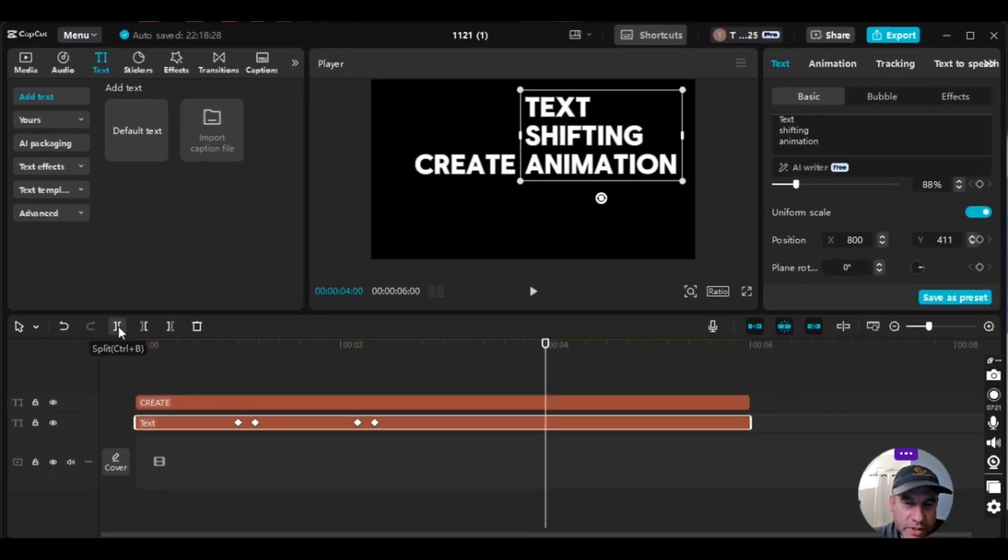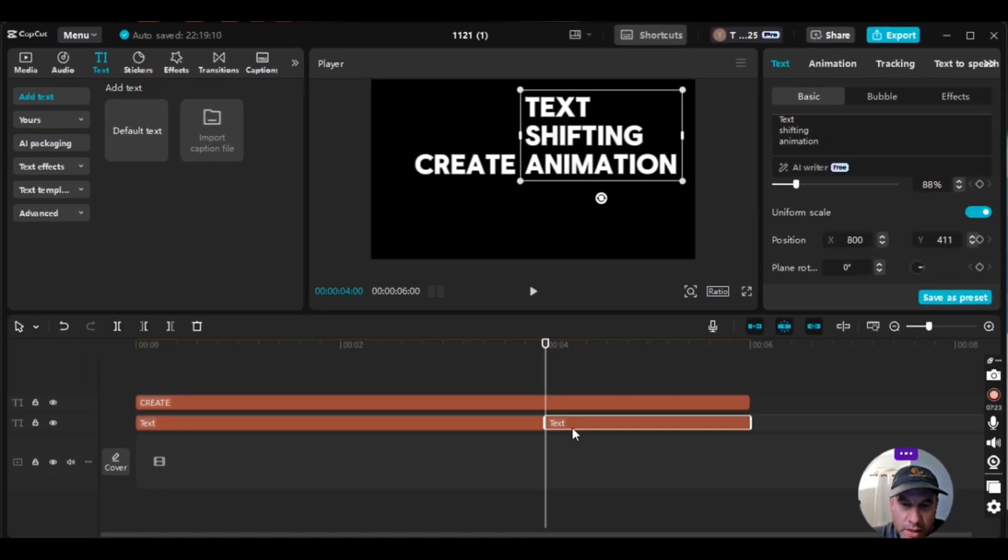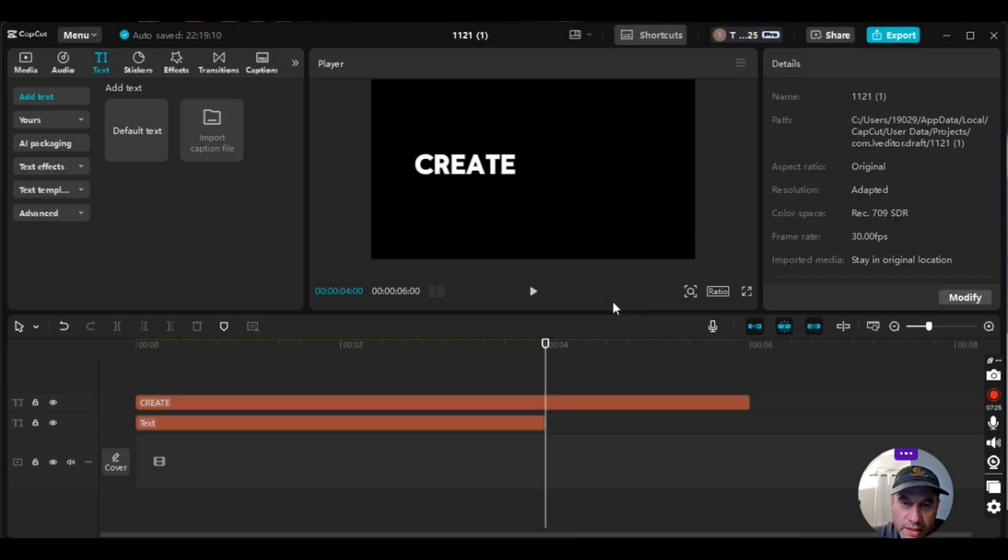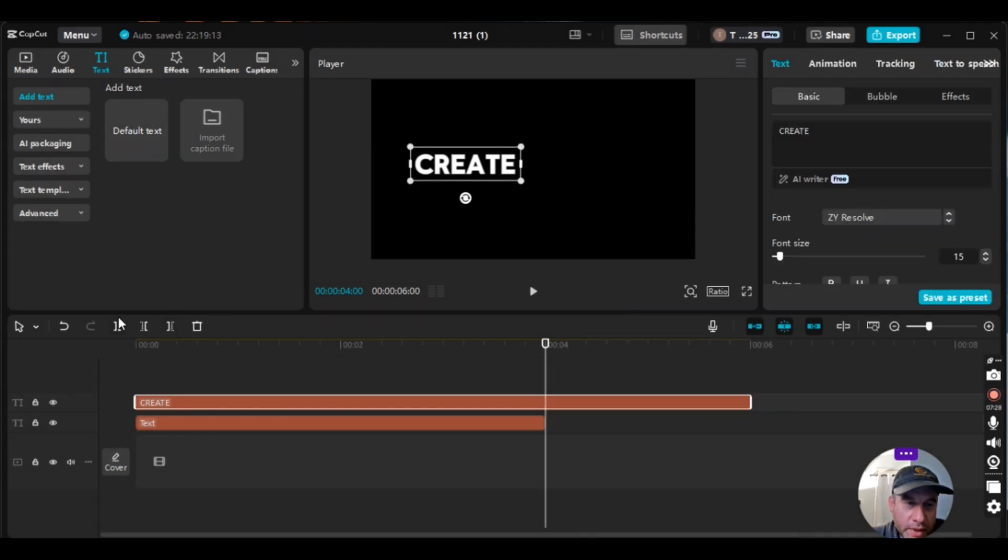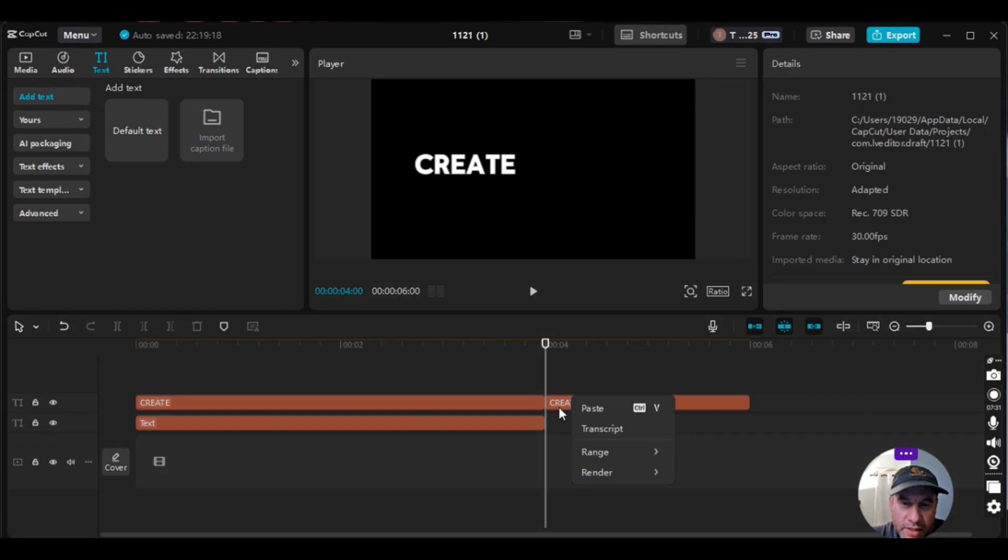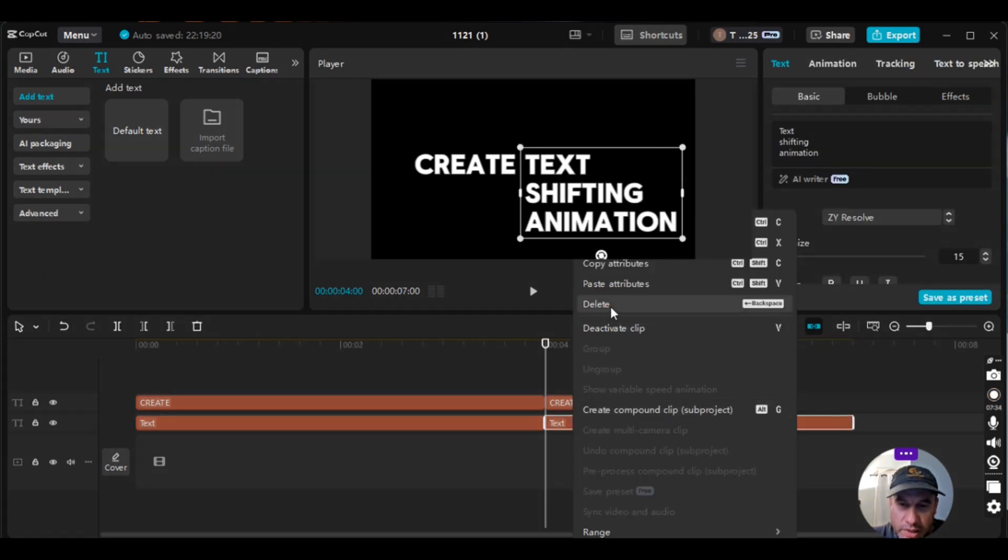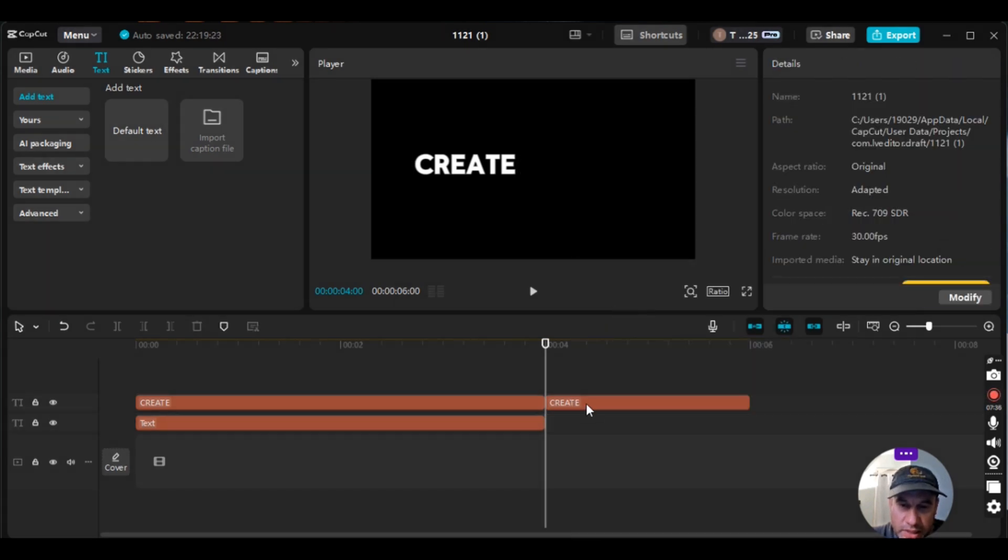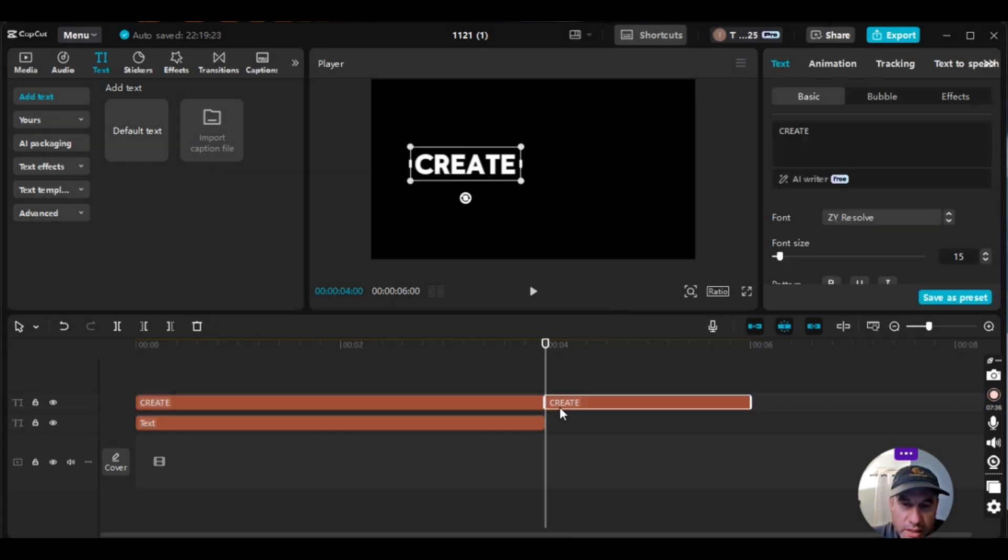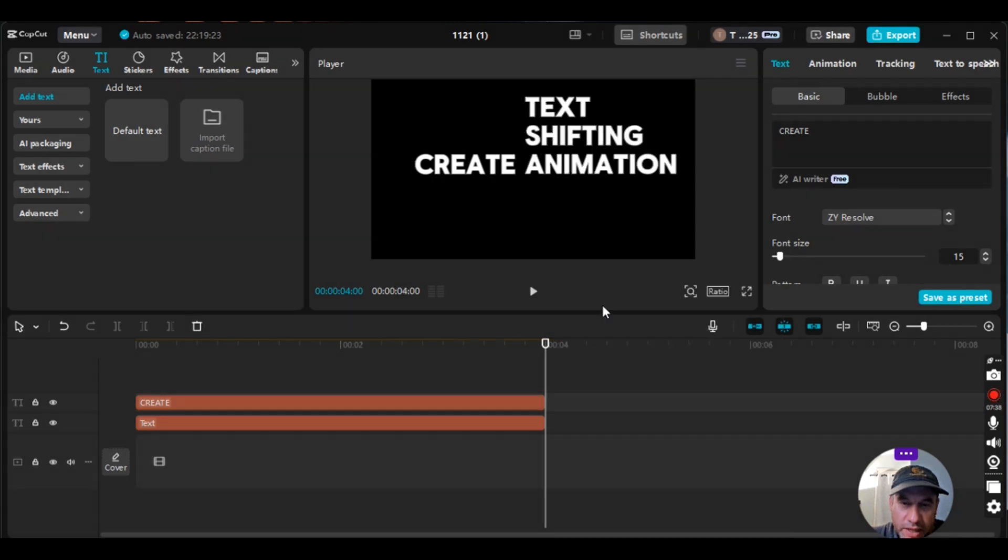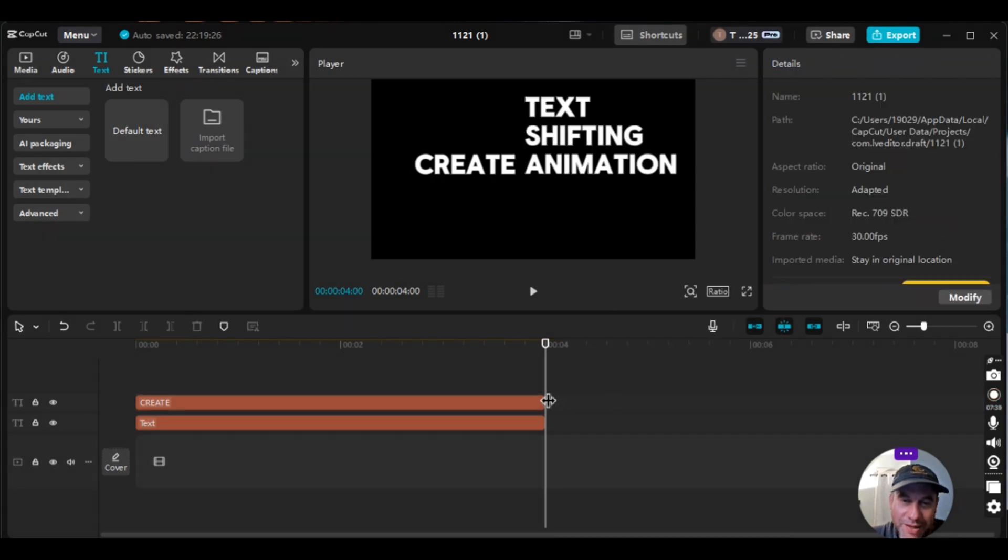And then I'm just going to split, right click, delete. Go to the top text box, split, right click, delete, split, right click, delete. There we go.